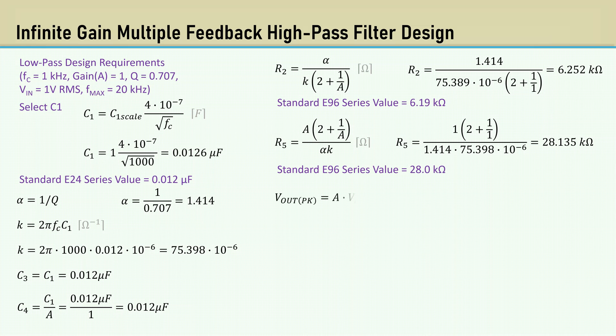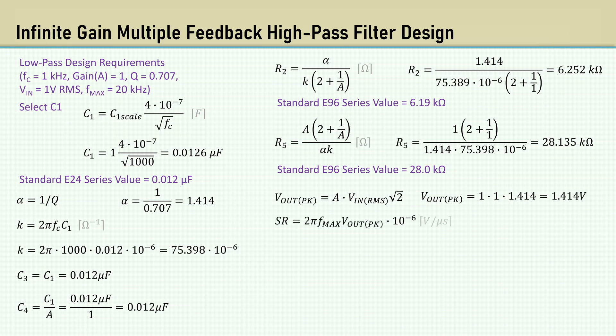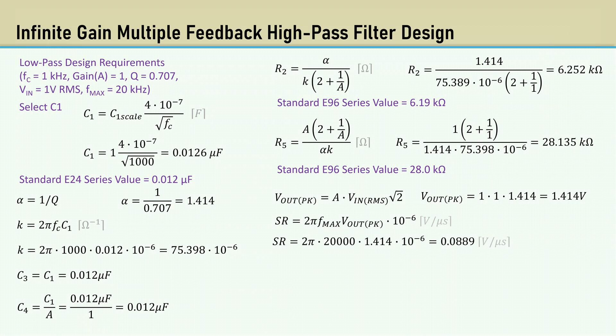Again, the output voltage peak is 1.414 volts. This time, the slew rate is calculated using the max frequency, Fmax, which is 20 kHz, and comes out to be 0.0889 volts per microsecond.